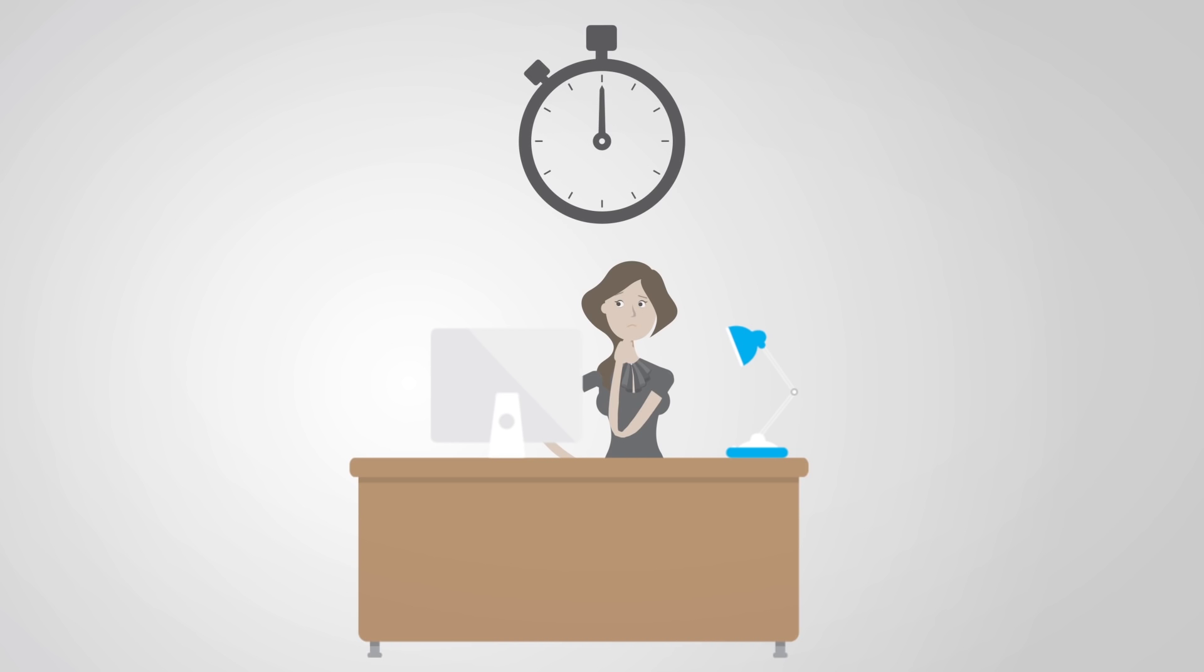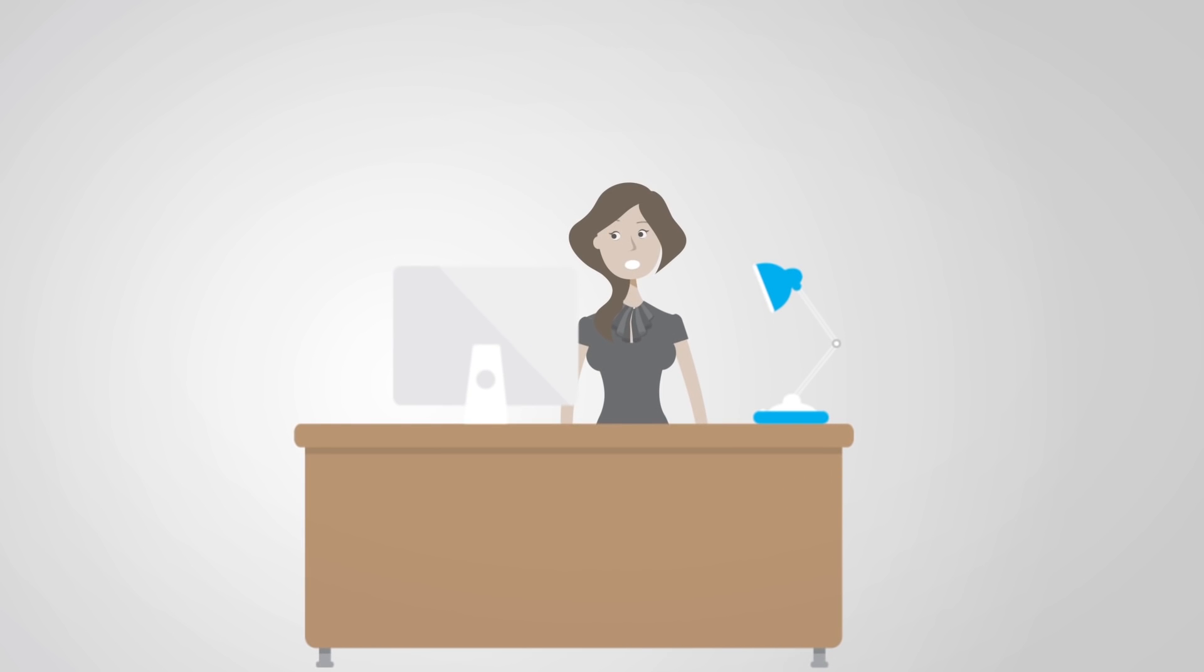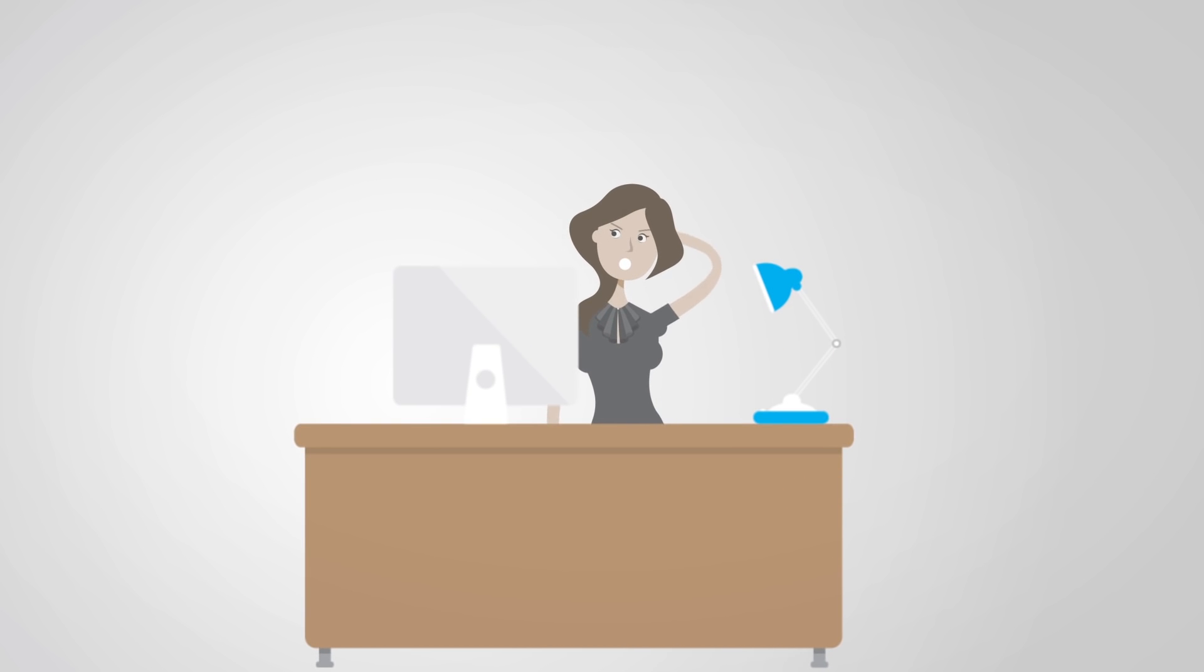She has a great timer app to track that. Well, it's great until she forgets to press start and stop on those timers. And they really interrupt her workday.